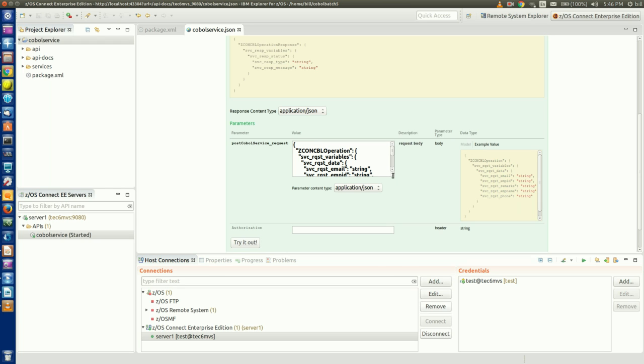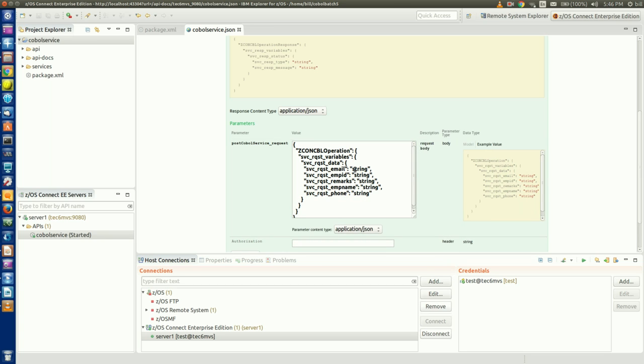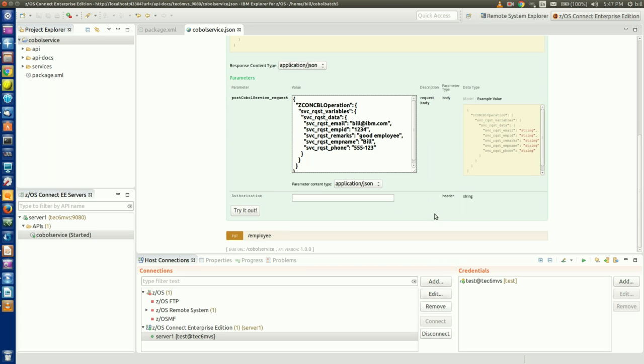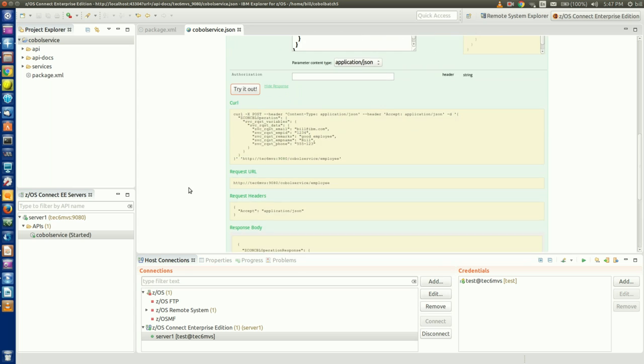If I click in the Example Value section for the POST COBOL Service request, the JSON body for our request gets populated with some sample JSON data, which I can then update, changing string to something meaningful. I'll type in values for email, employee ID, remarks, employee name, and phone. Once I have everything set, I click Try It Out. I should get a response body back, showing that a record was added.